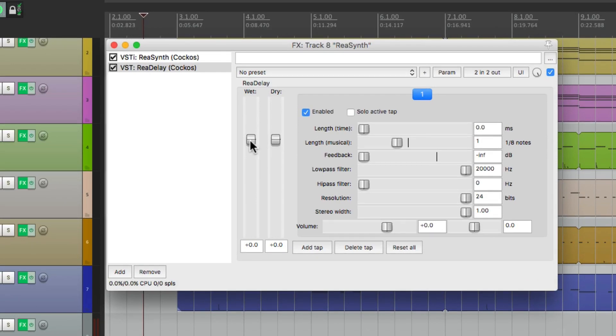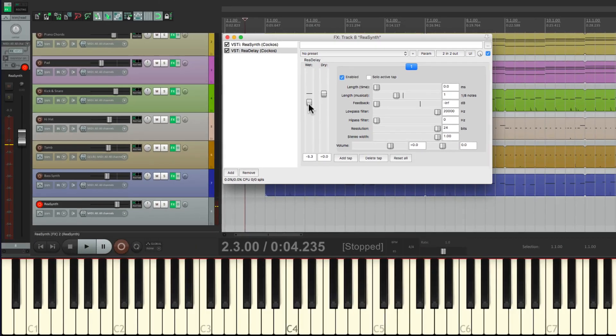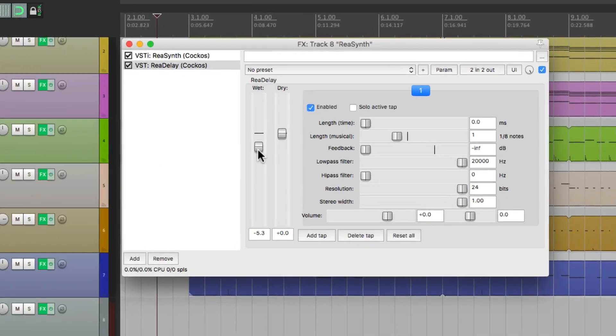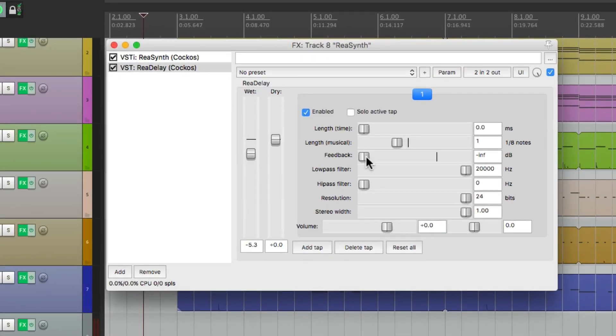Let's bring down the wet sound or the effect sound so the delay is a bit lower than the direct sound or the synth, like this. Let's bring up the feedback so we get more repeats.